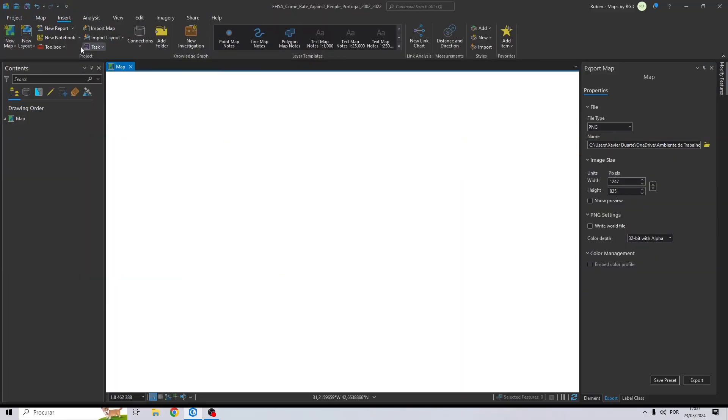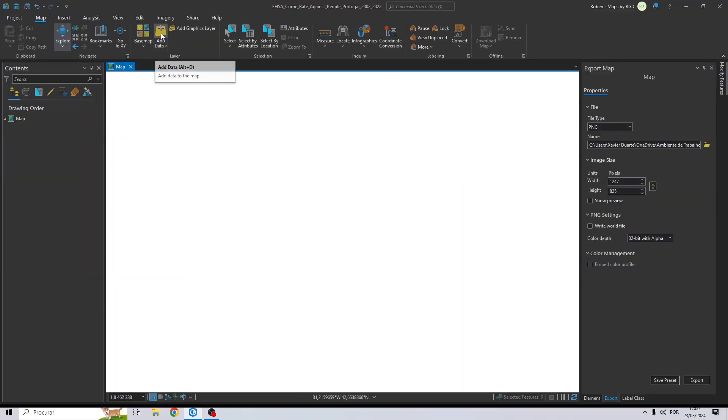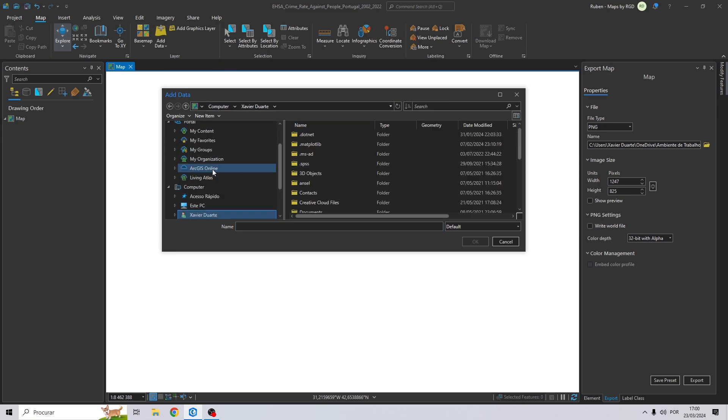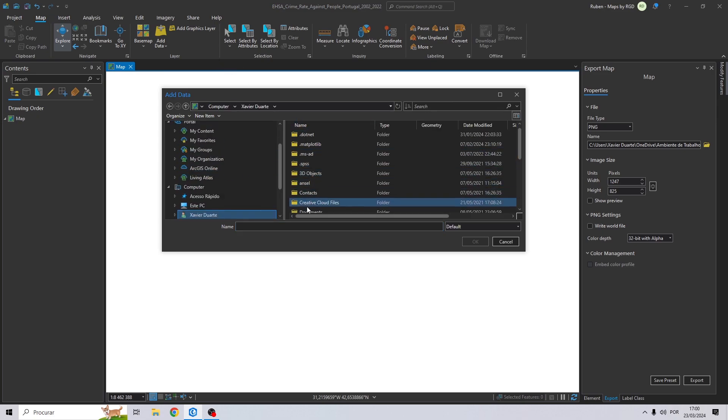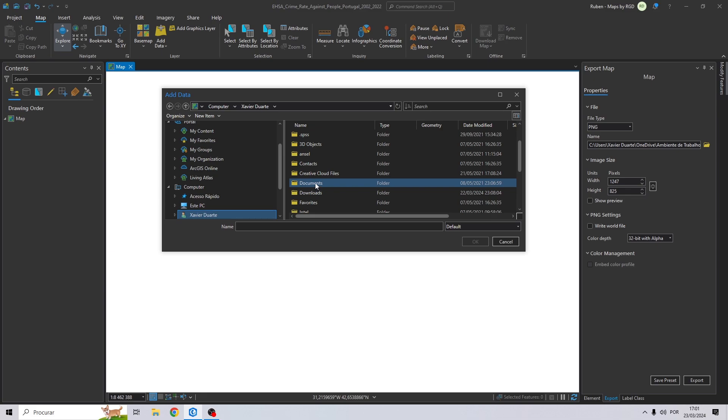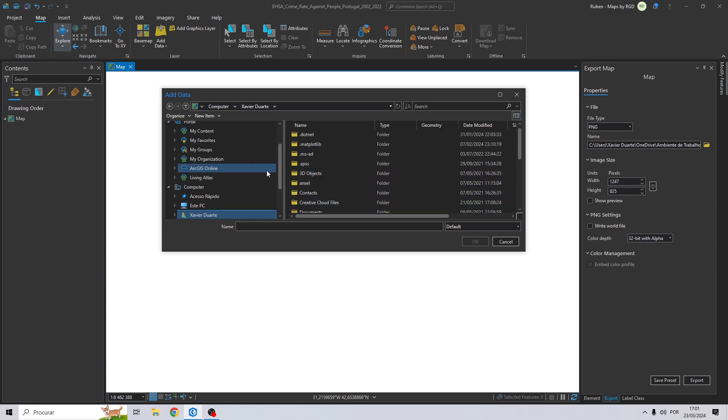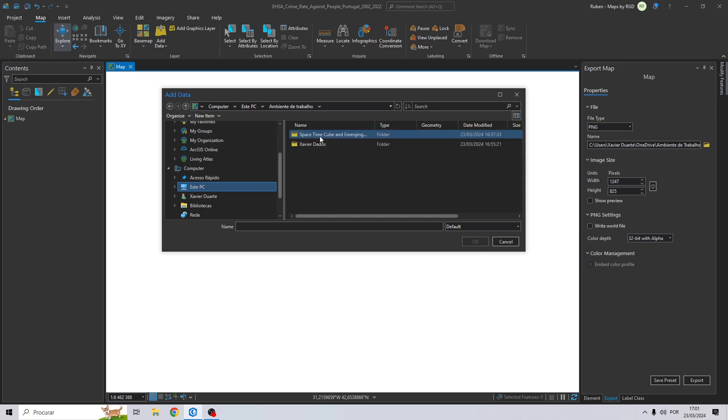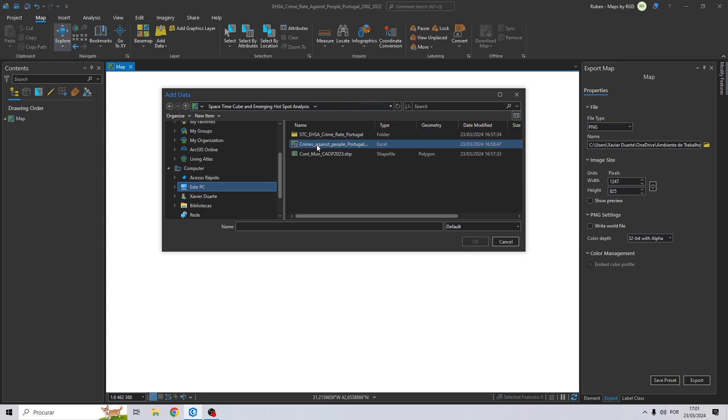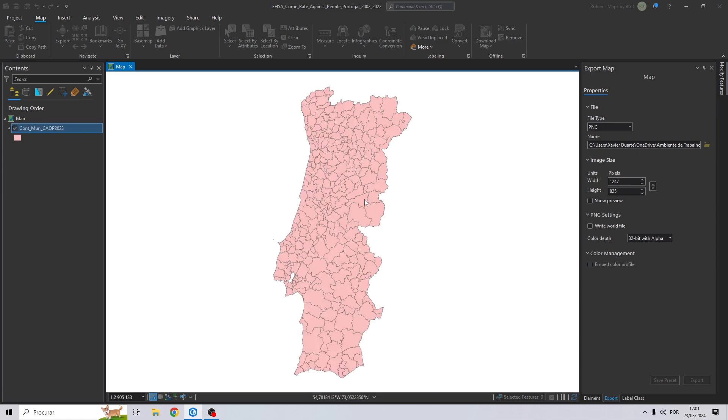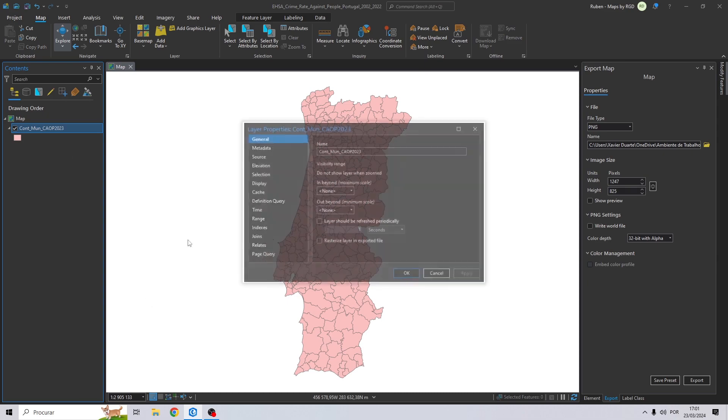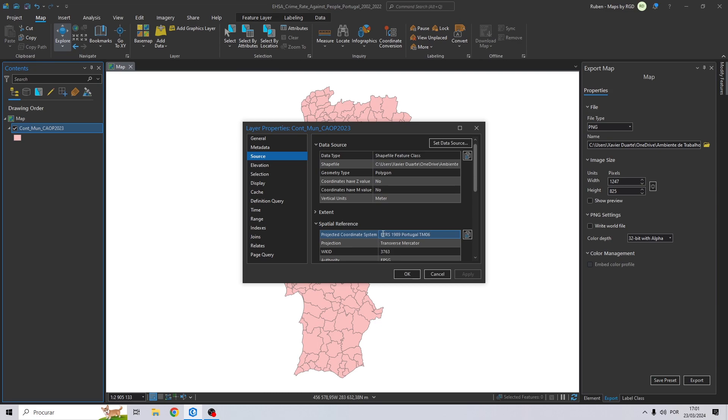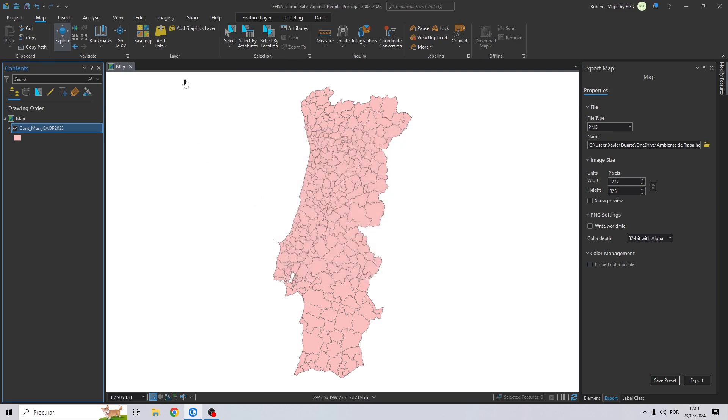Now in ArcGIS Pro, let's start by adding the necessary data to our project. So let's try to find our folder that is in the desktop. And let's start by adding the municipalities, so the municipalities from Portugal. The data is imported, let's see the coordinate system of this data, ETRS89 from Portugal.